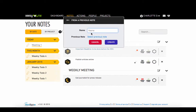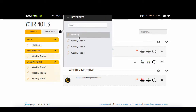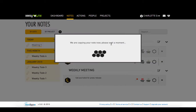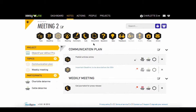To track the progress of your actions, bzme allows you to create a note from a previous note. Just change the name here and save it. Bzme automatically retrieves all the topics and participants of the previous note.